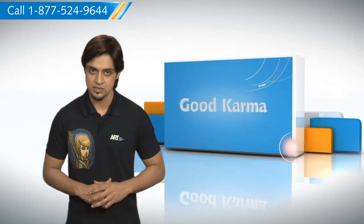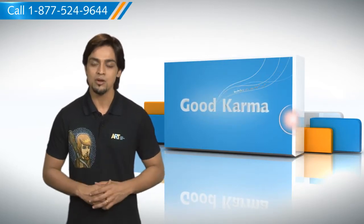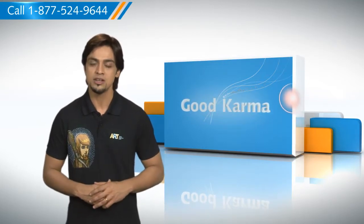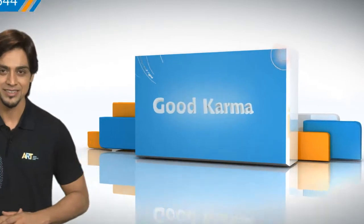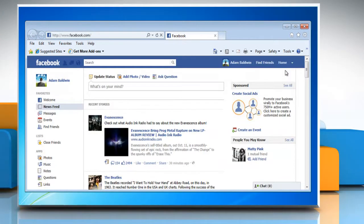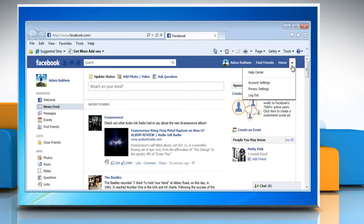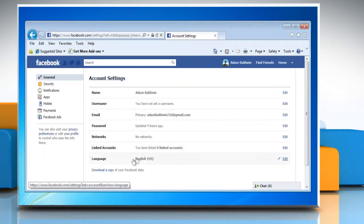So here's how you can download your information from Facebook — follow me. Login to the Facebook account, open the account drop-down menu at the top right-hand corner of Facebook, and choose Account Settings.